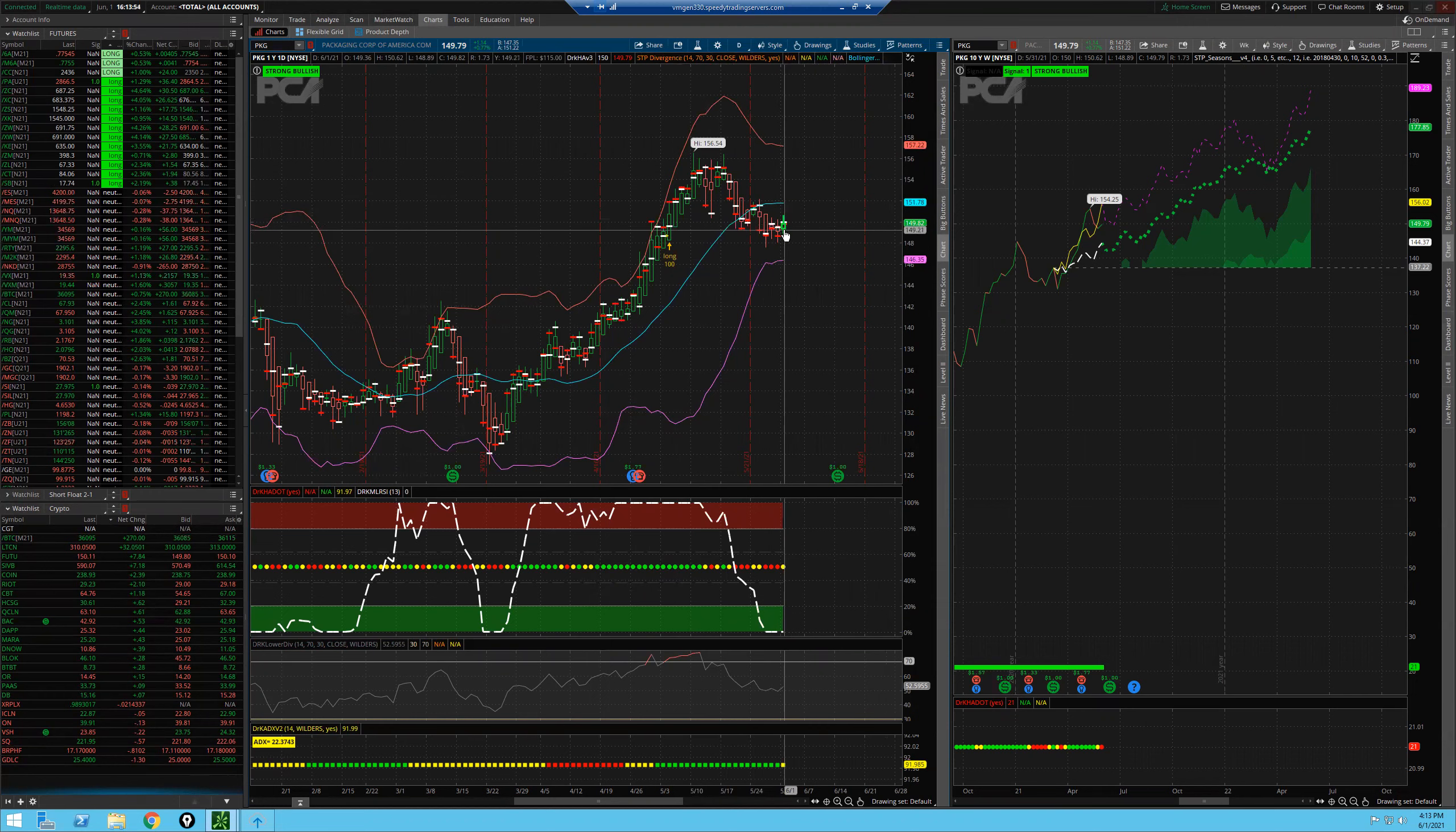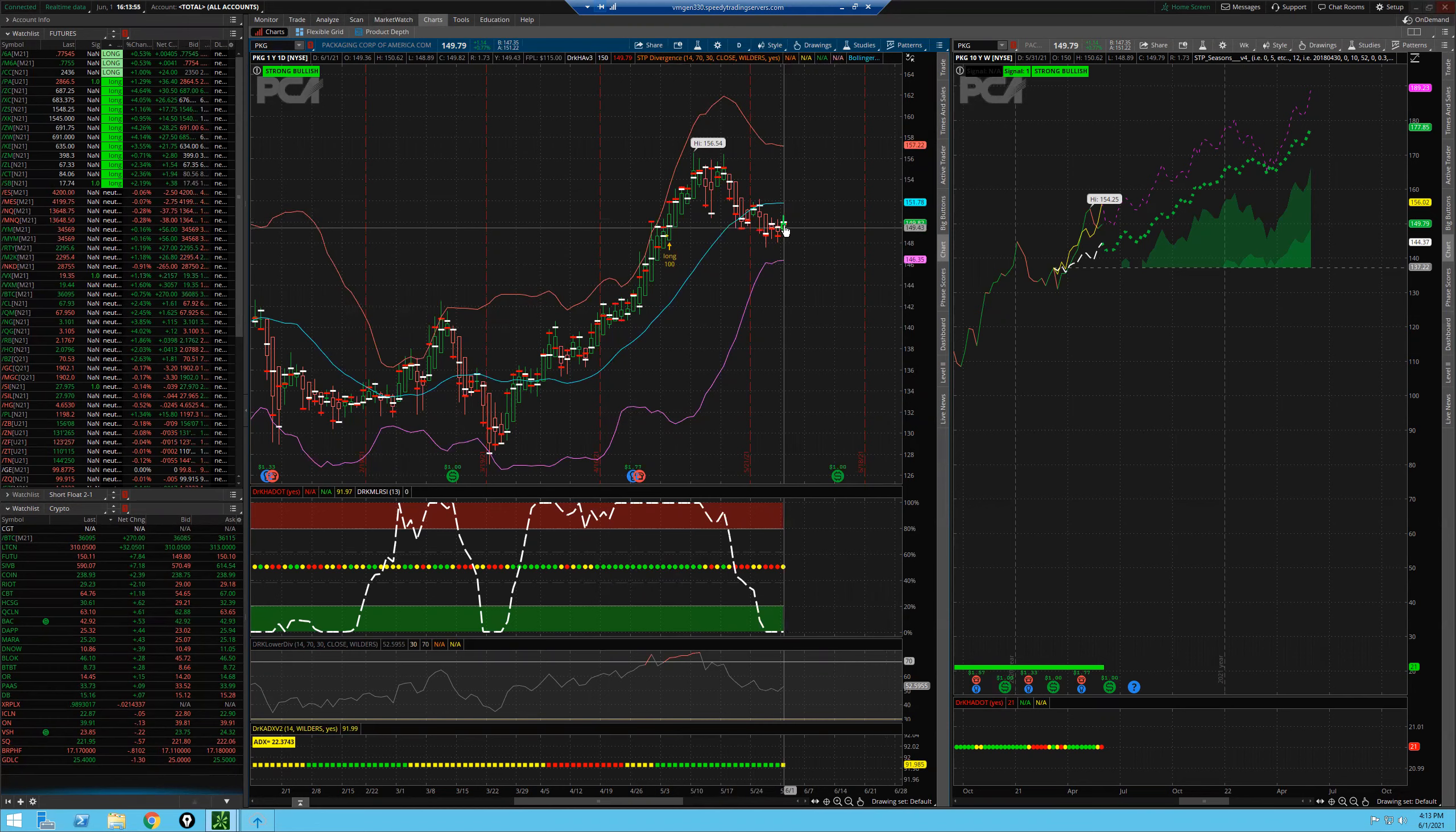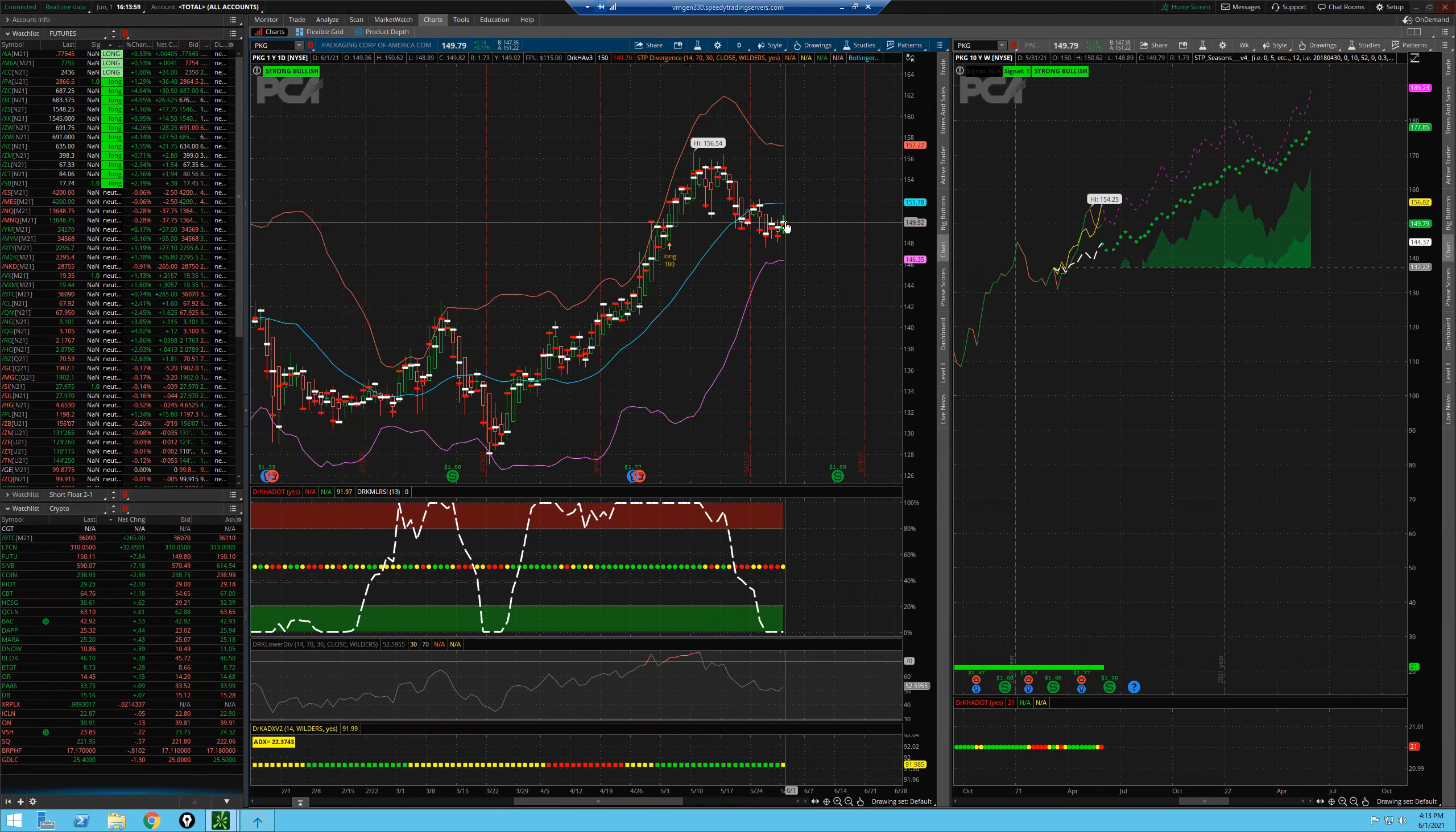As of today, June 1st, we now have a green Heikin-Ashi candle at the close.